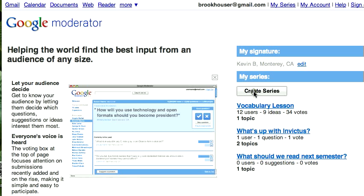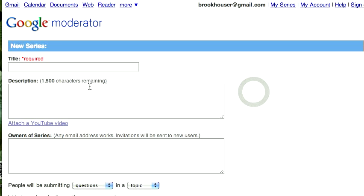You create a series for the moderator and give it a topic. I'm going to show how this could be used in a vocabulary lesson. You type in a title and a description, and you can allow other editors to edit the series itself, or just be the sole editor and leave that blank.